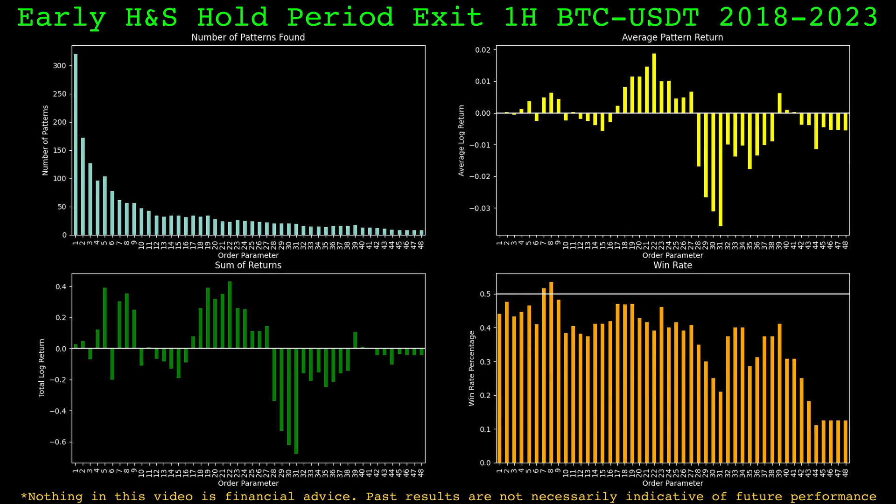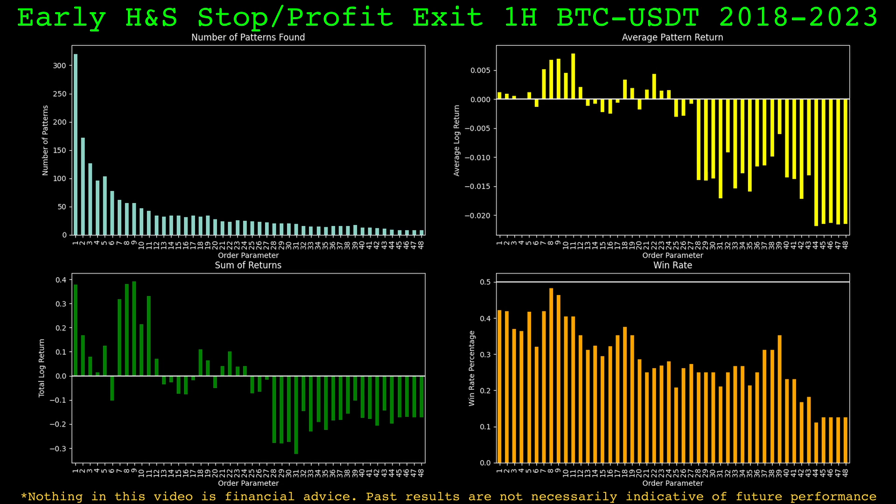With early identification and the holding period as an exit, the head and shoulders pattern doesn't appear to improve much — the same area of the parameter space still works. The number of patterns found with early identification is quite a bit higher, suggesting the pattern almost forms then doesn't finish quite often. With the stop exit added to early identification, performance doesn't look good at all on any area of the parameter space.